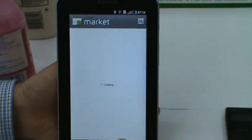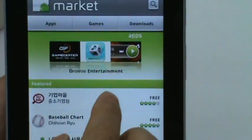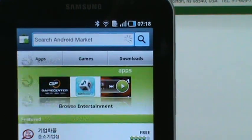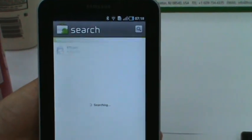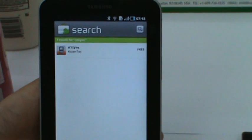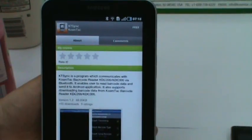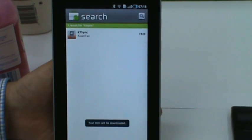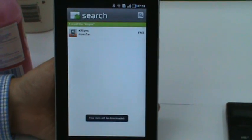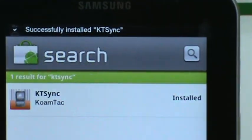Go to Market. You have to search either QuamTech or KT-Sync. Install the program. Now installing KT-Sync and it is successfully installed.